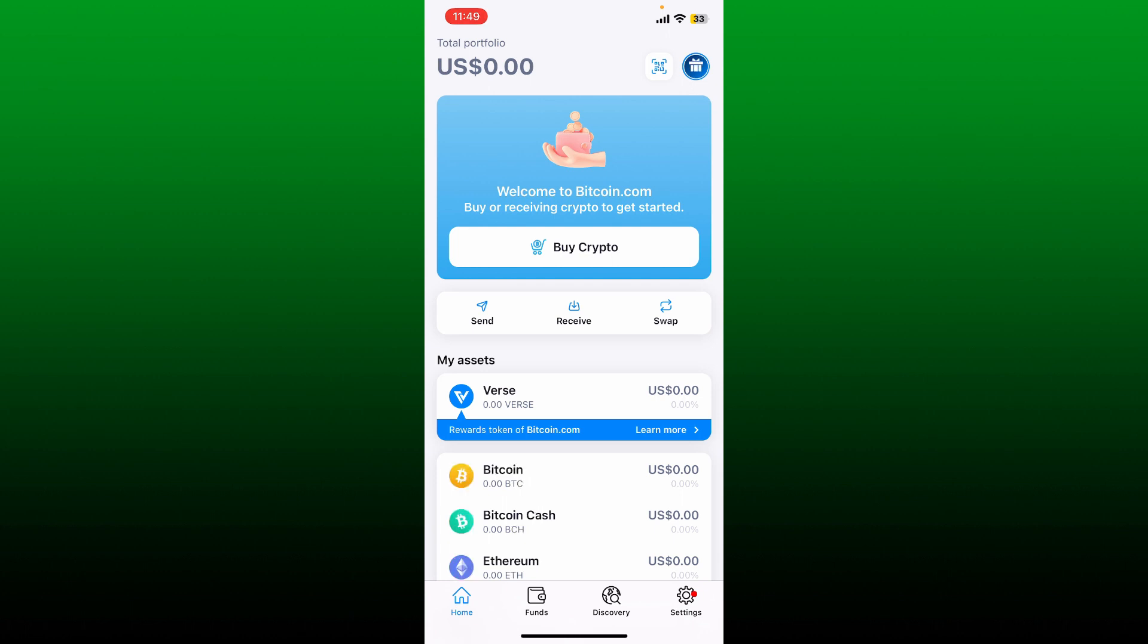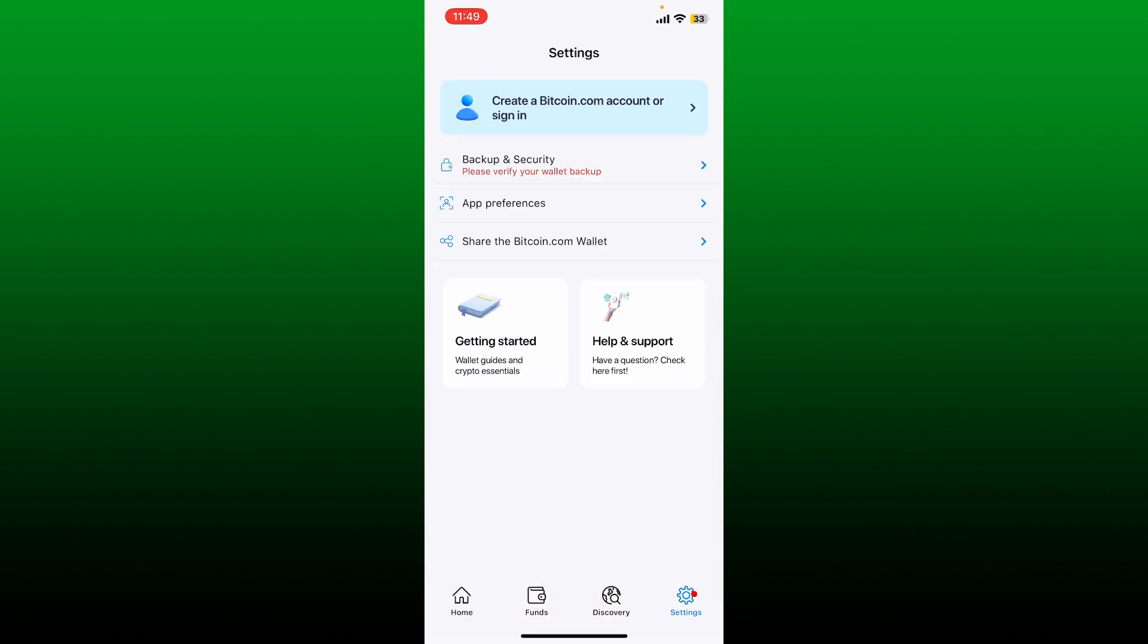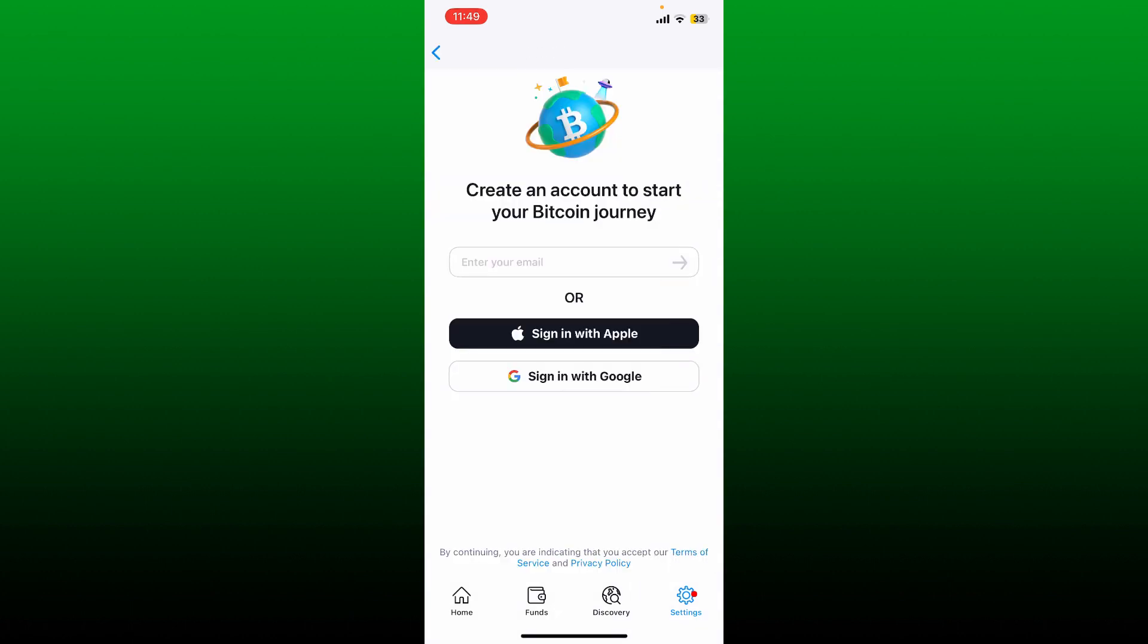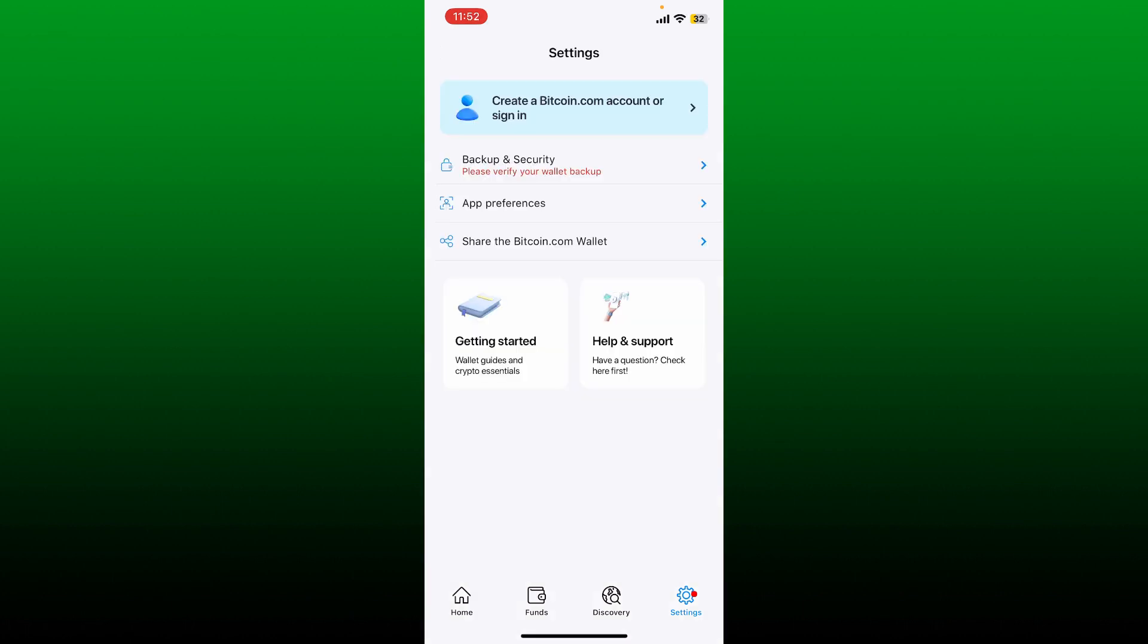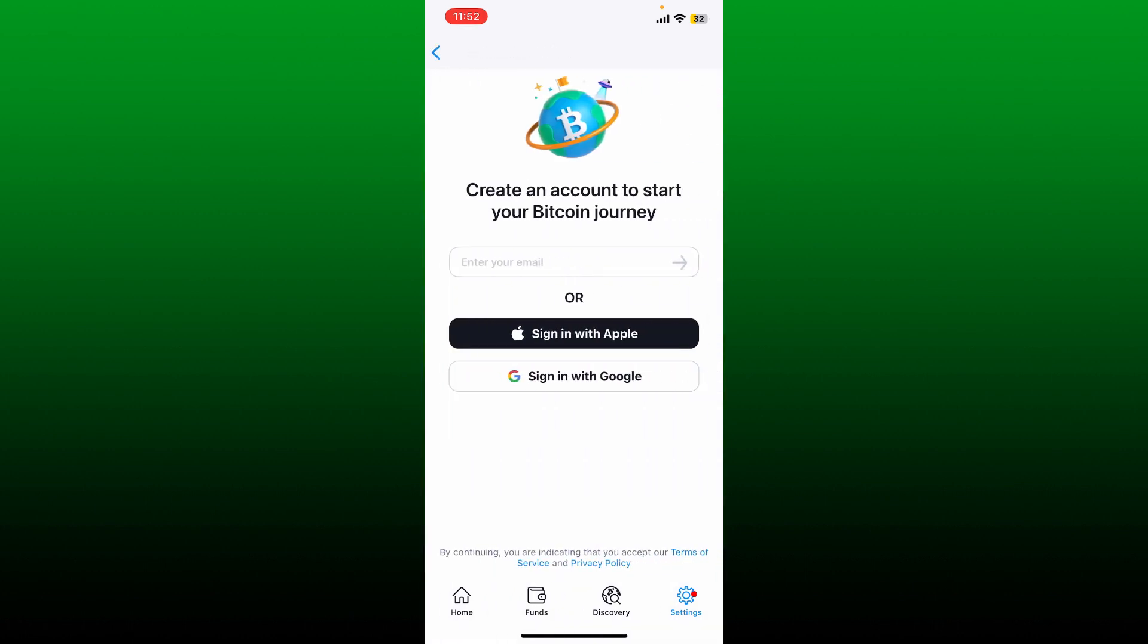On the next page you'll be able to see this portfolio page. Tap the settings button at the bottom right hand corner and tap on create a bitcoin.com account or sign in at the top. To create a new account you'll need to enter your email or sign in using existing Apple account or Google account. From the settings page, tap on create a bitcoin.com account or login.